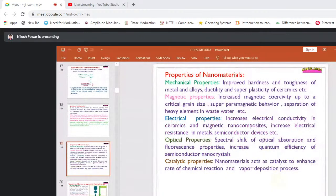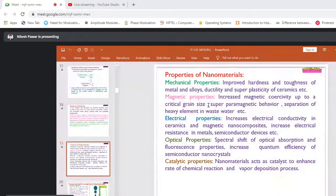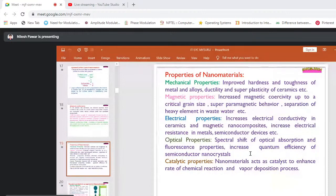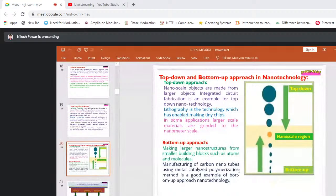The increased surface area and quantum confinement together are responsible for enhancement in the properties of nanomaterials. Properties include: mechanical — improved hardness and toughness of metals and alloys; magnetic — increased magnetic coercivity after a critical grain size, superparamagnetic behavior; electrical — increased conductivity; optical — spectral shift of optical absorption and fluorescence, increased quantum efficiency of semiconductor nanocrystals; and catalytic — nanomaterials act as catalysts to enhance the rate of chemical reactions and vapor deposition processes.